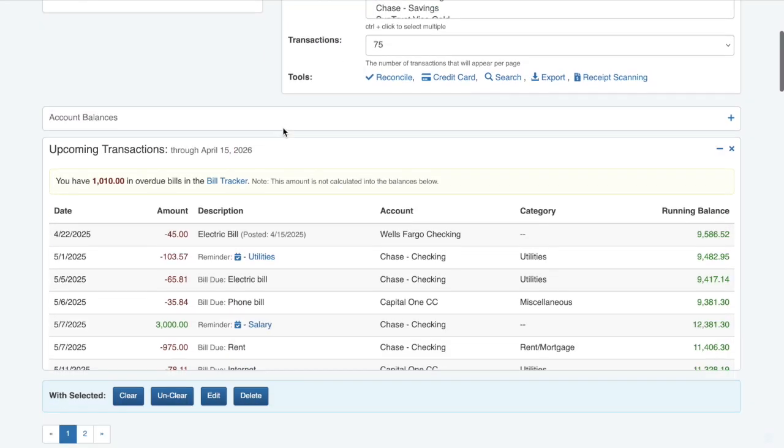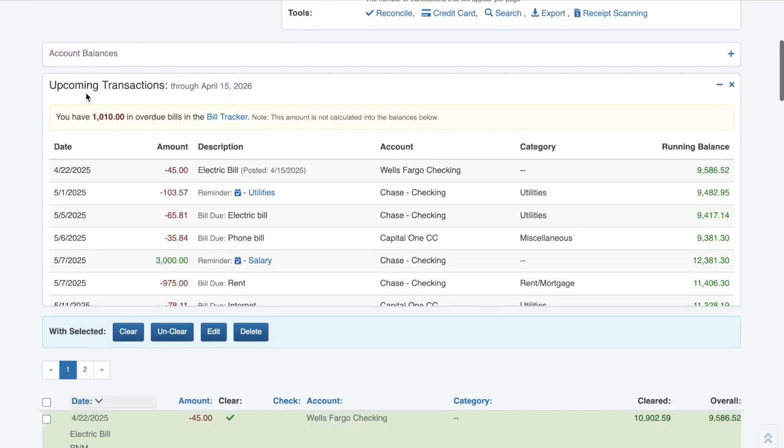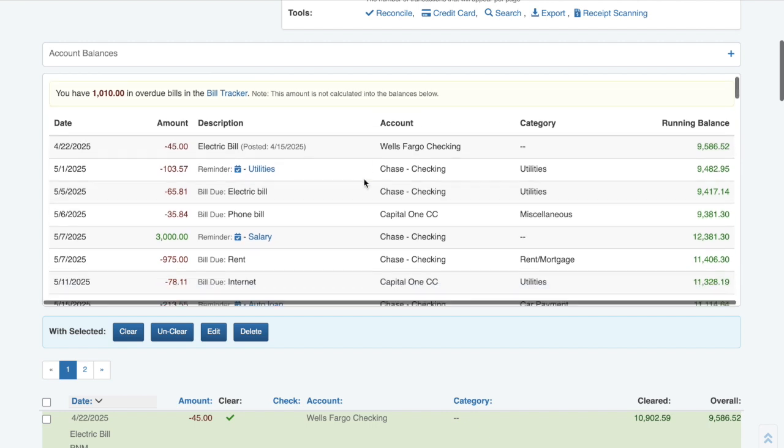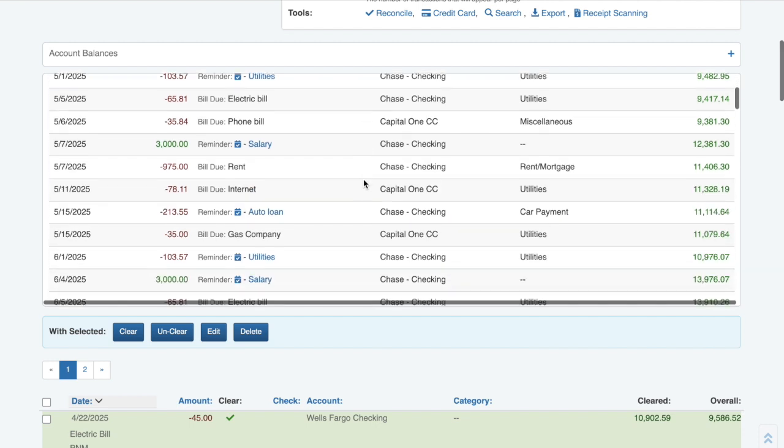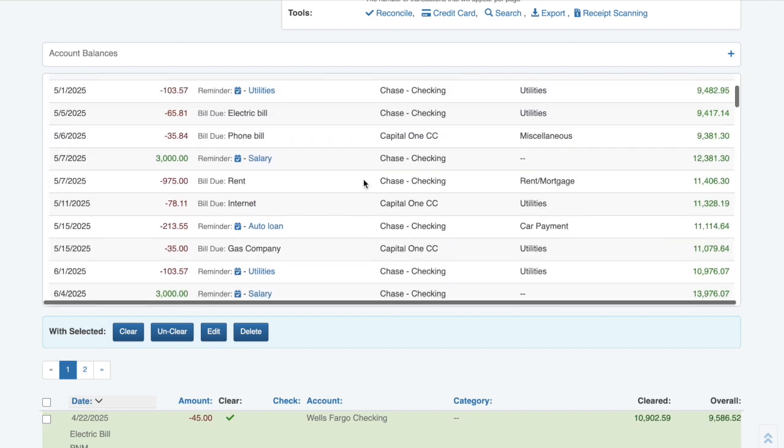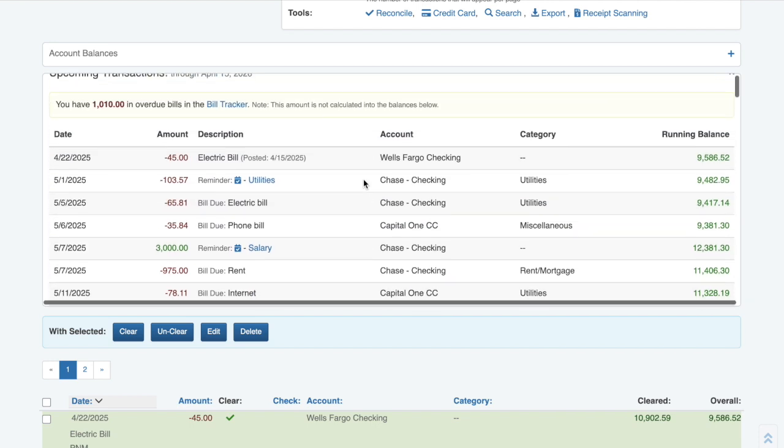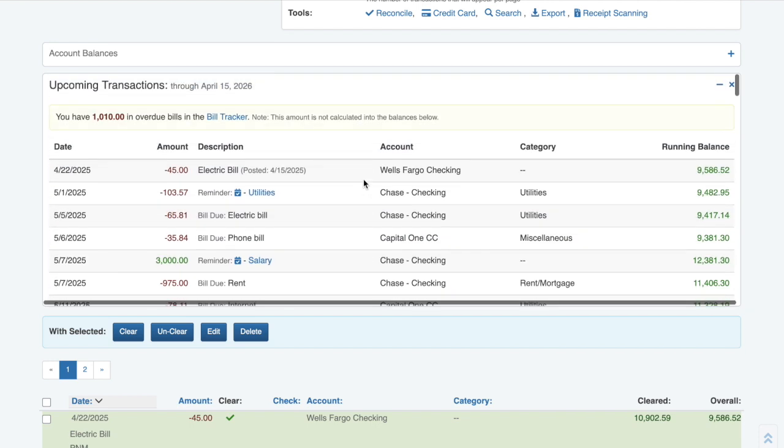The Upcoming Transactions box will show the next year's worth of upcoming transactions. This is very similar to the way the Future Balances tool shows all upcoming transactions.